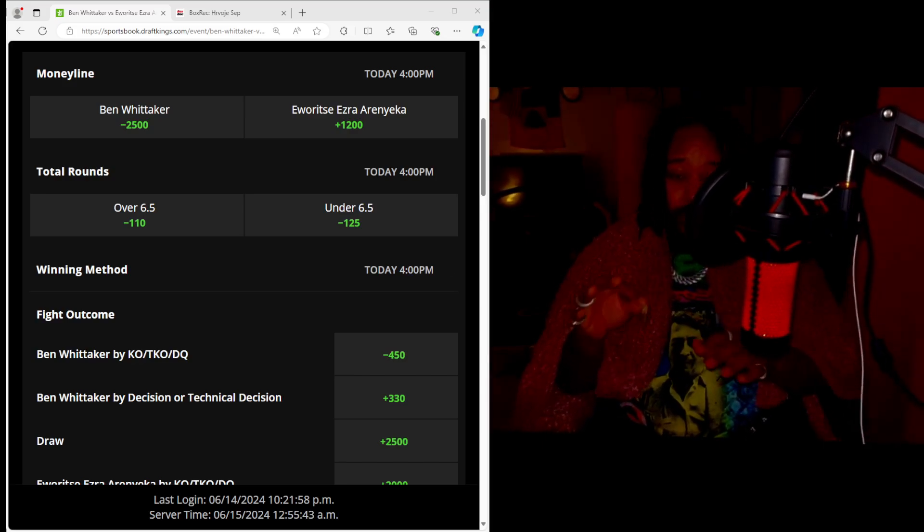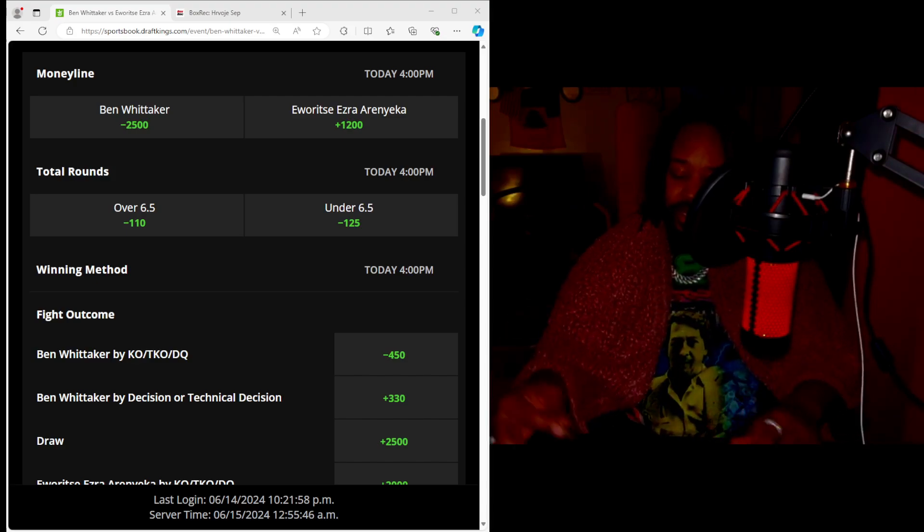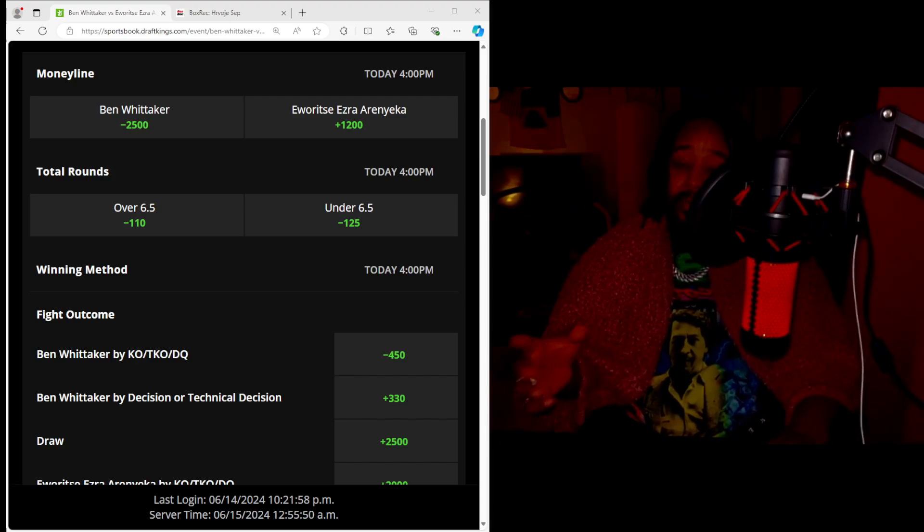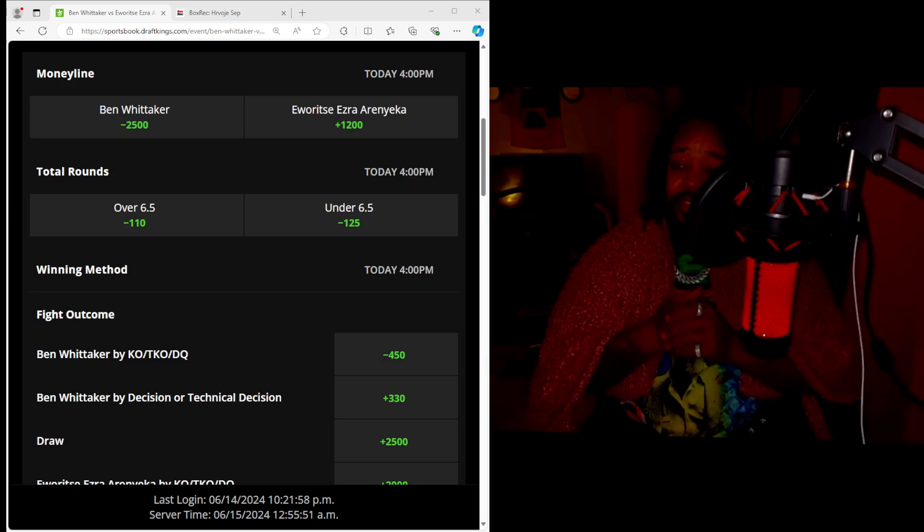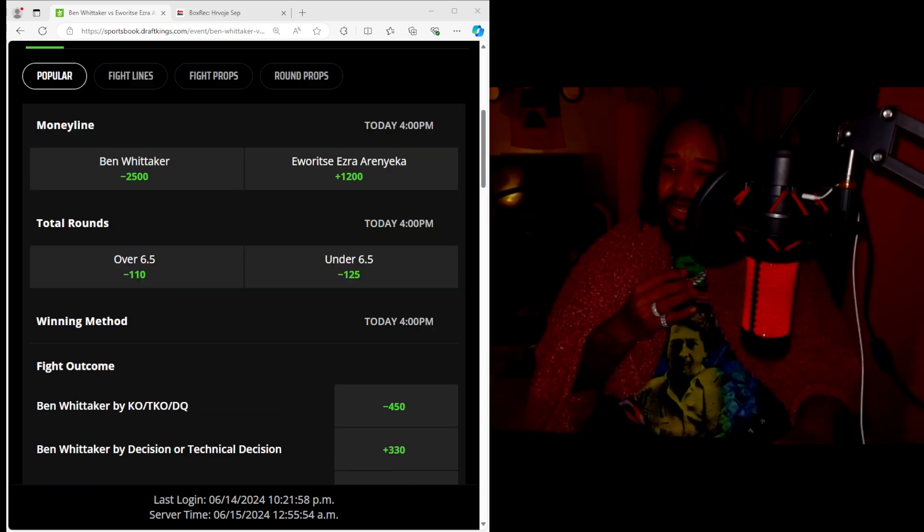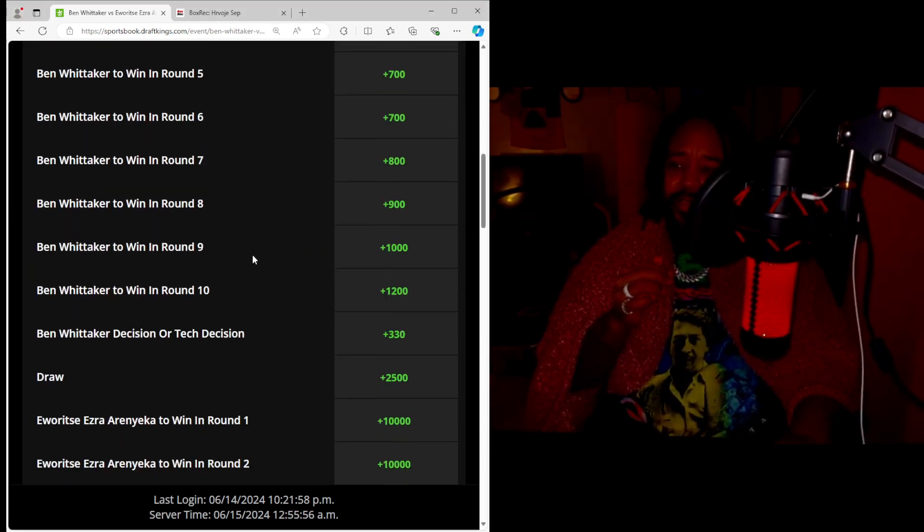Don't be alarmed, that could be bookies just trying to balance the books out, balance out the bets and the value. Ben Whittaker is highly favored by knockout. This is, I believe, a 10 round fight.